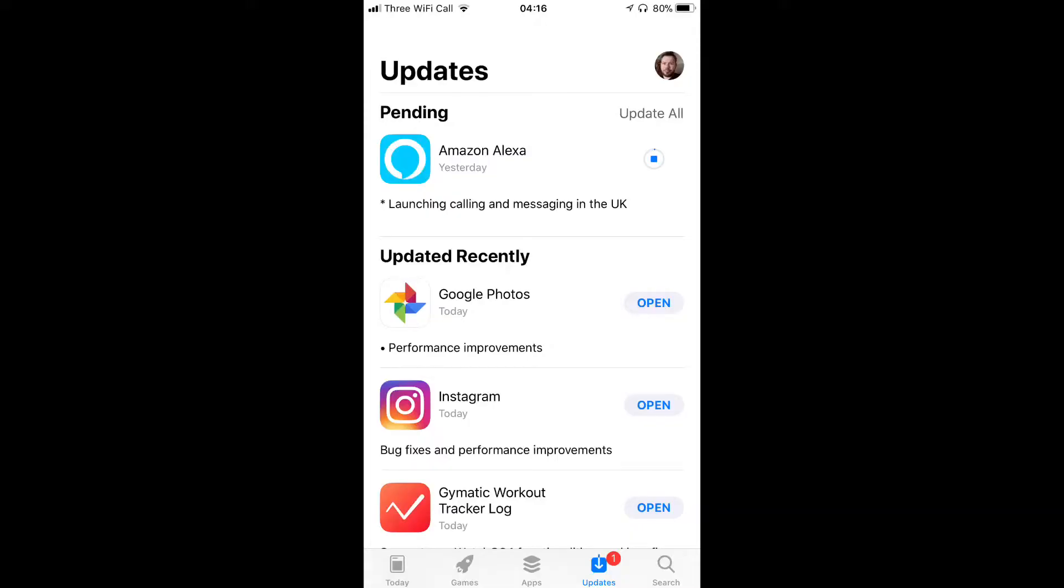What's up guys, it's Geek Squadron here. Finally we've seen an update for the Amazon Alexa app for the iOS App Store which is now going to enable landline calling and messaging in the UK.